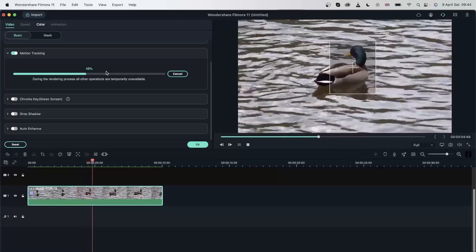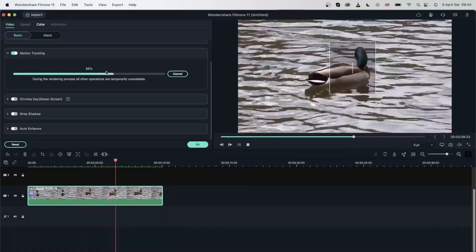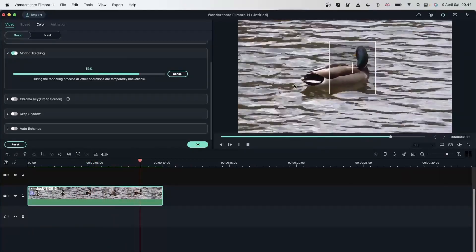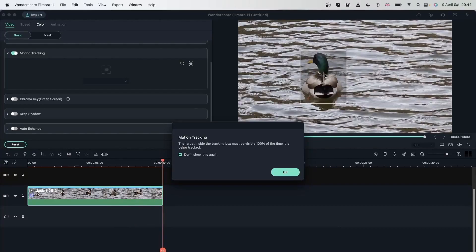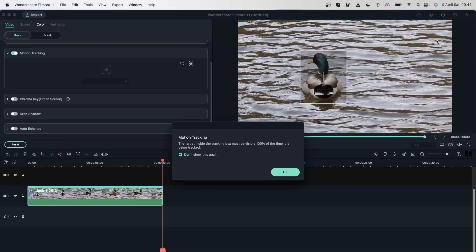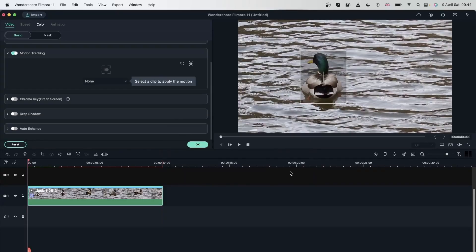As you can see, Filmora is tracking your duck. It's okay if it slips out like this. As long as the plus is still on your subject, you're good to go. If the plus suddenly jumps over here, then you need to stop the tracking and readjust the box. Hit OK.